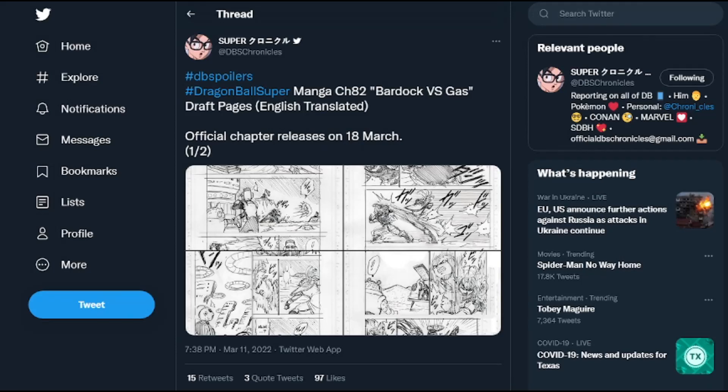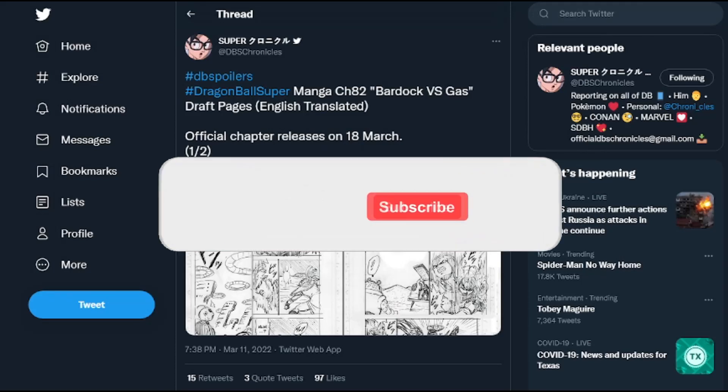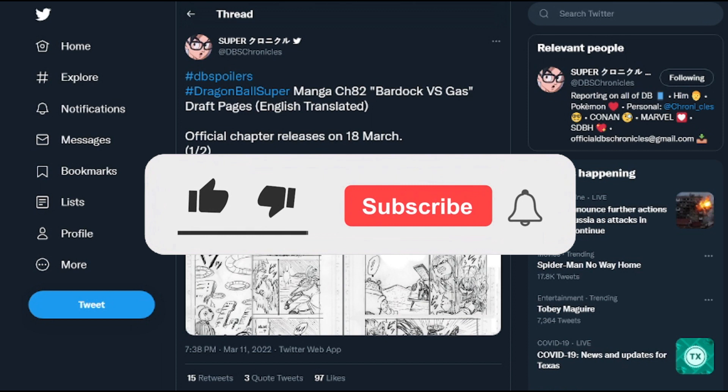Yo what up guys this is your boy SonTj. How's it going everyone? Today we're here to talk about Dragon Ball Super Manga Chapter 82 Spoilers.